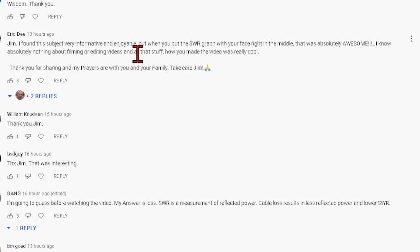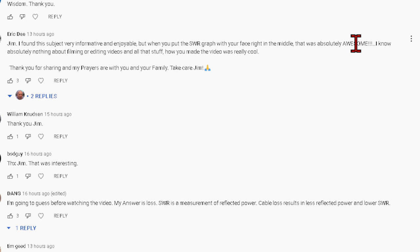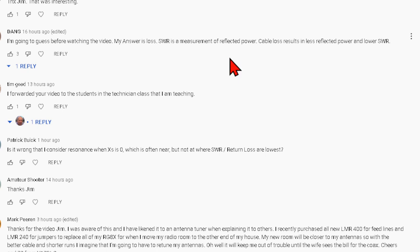Eric D wrote: 'Jim, I found it informative and enjoyable when you put the SWR in your face in the middle.' I was off-center — I was absolutely clueless about filming or editing video, but okay. It was really cool. Well, good — I'm glad you liked it. It was fun to do that way. Got to have some fun doing this.